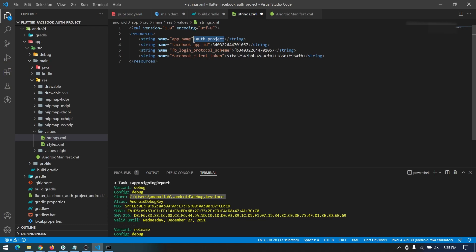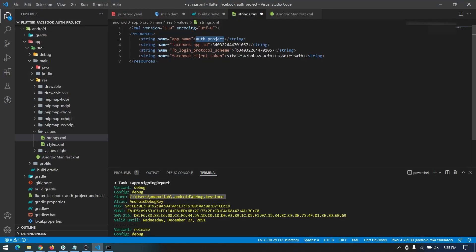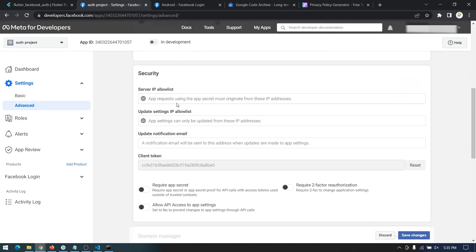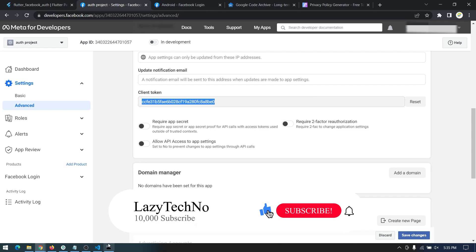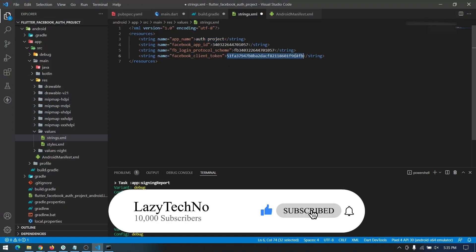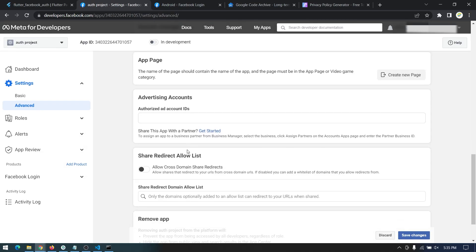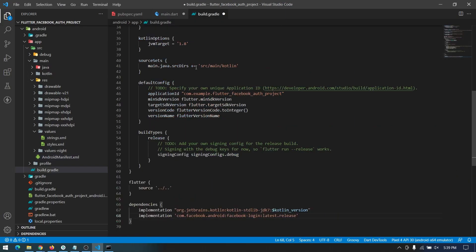Paste your app name so it exactly matches the display name. Then copy the client token by going to Advanced settings — you can copy the client token from there. Save the strings.xml file and close it. We don't have anything else to do in the AndroidManifest either, so save and close that as well.